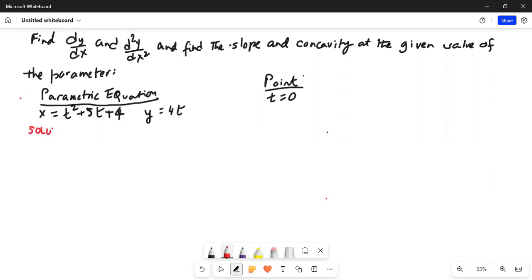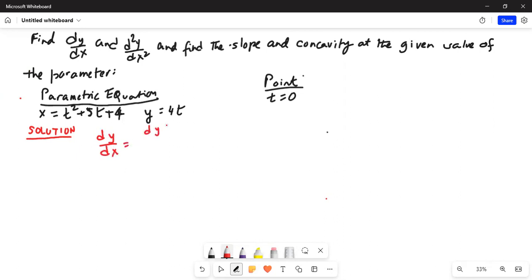Solution. The first derivative dy/dx is equal to the derivative of y with respect to t divided by the derivative of x with respect to t.